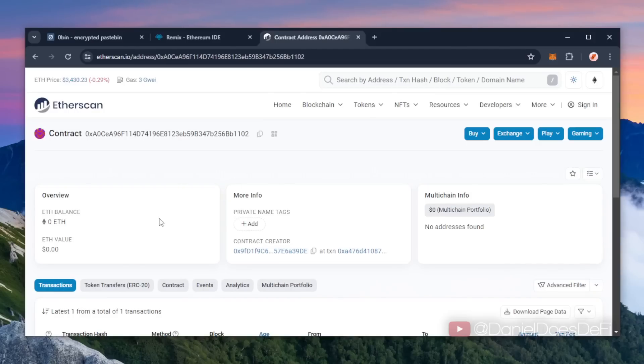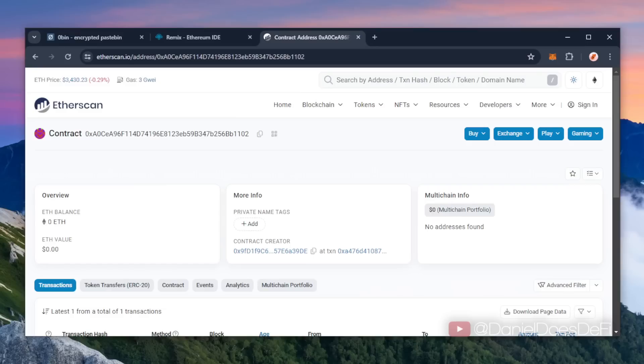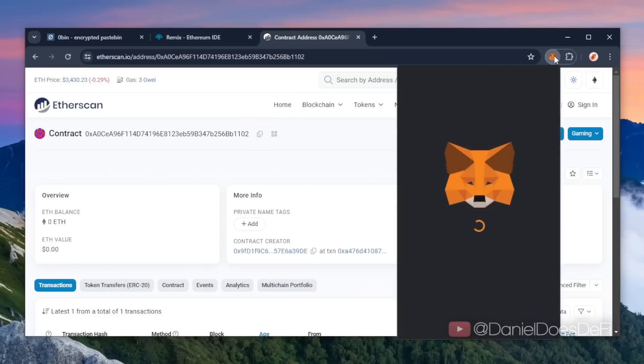This is your bot. So the next step is to fund the bot with some Ethereum so that it's able to snipe liquidity pools. I'll copy the smart contract address once again and head on over to MetaMask. Make sure you got the right address in there.